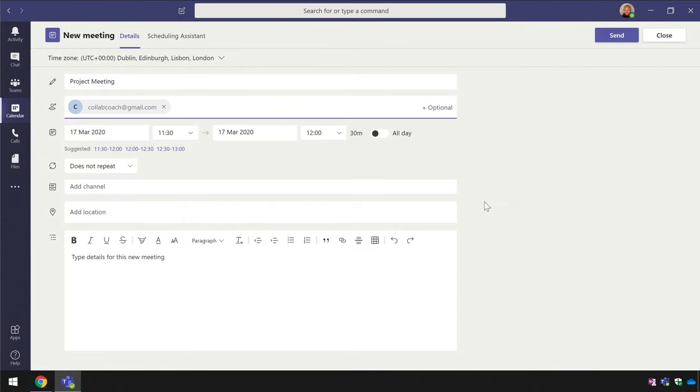Note here that this can be any email address, Gmail, Yahoo, Hotmail, it doesn't matter.